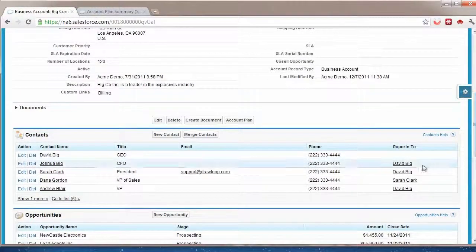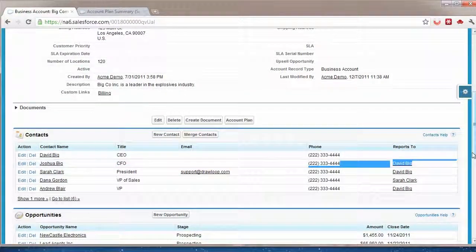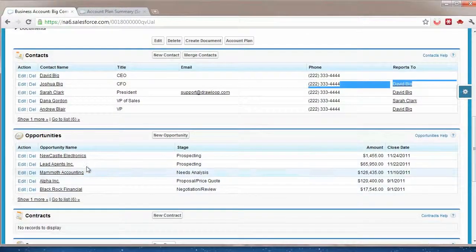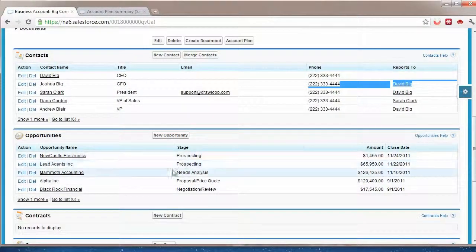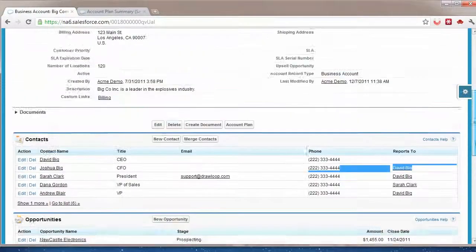So here I have account information, some contacts specifically. You can see I have who they report to, and then I have some opportunity data at specific stages.